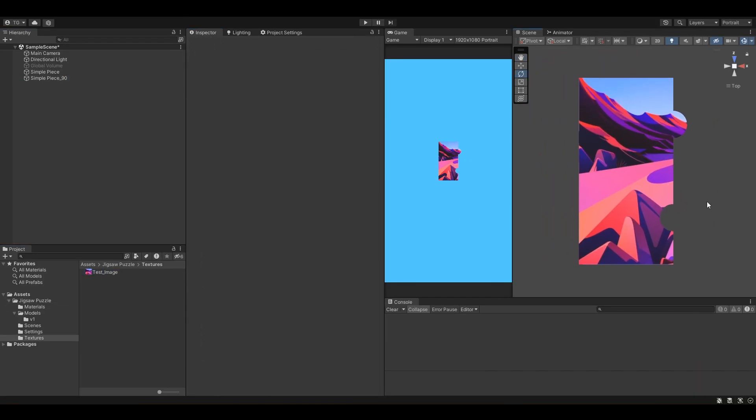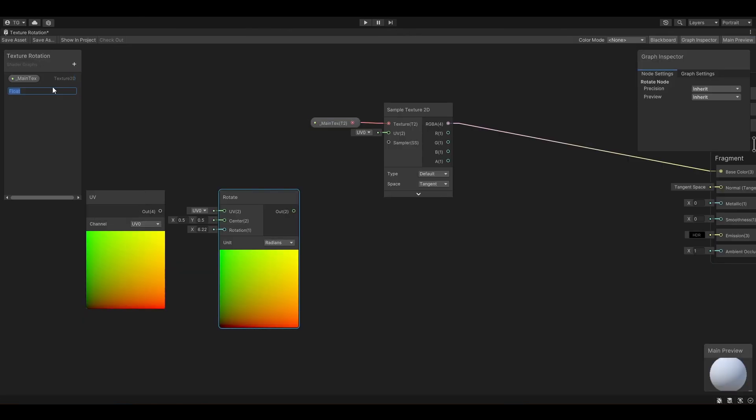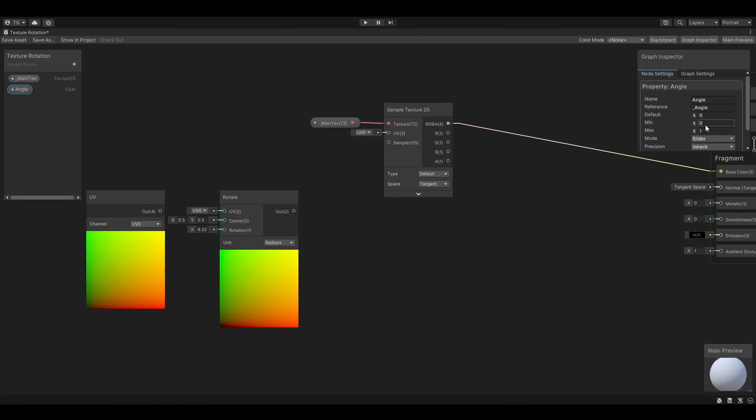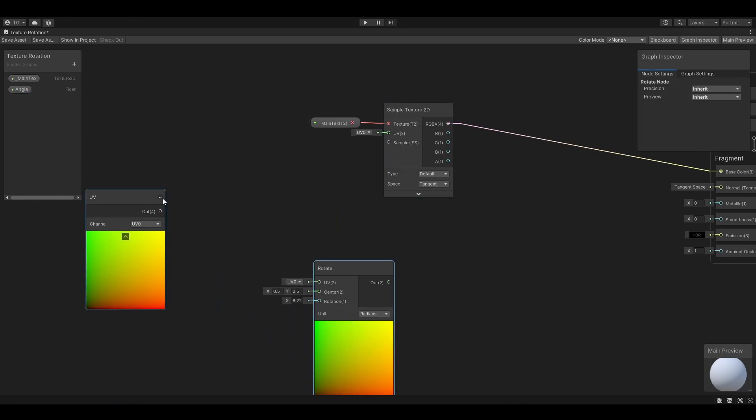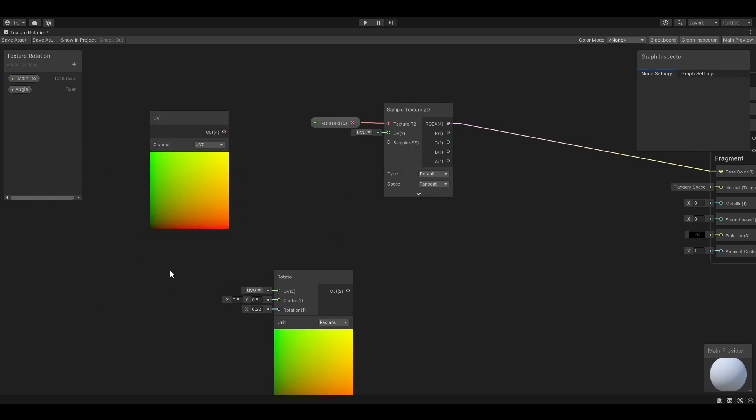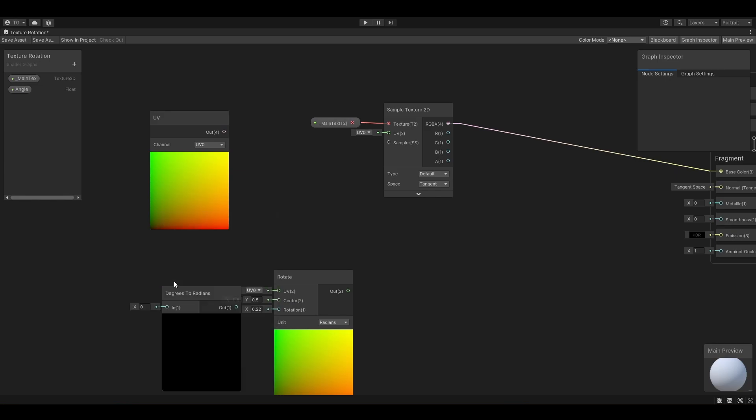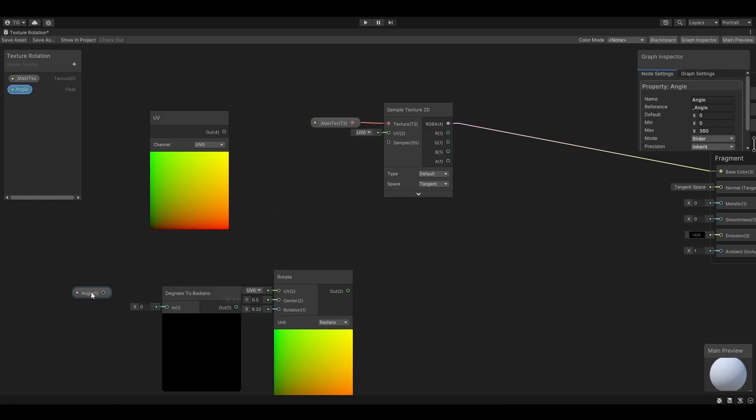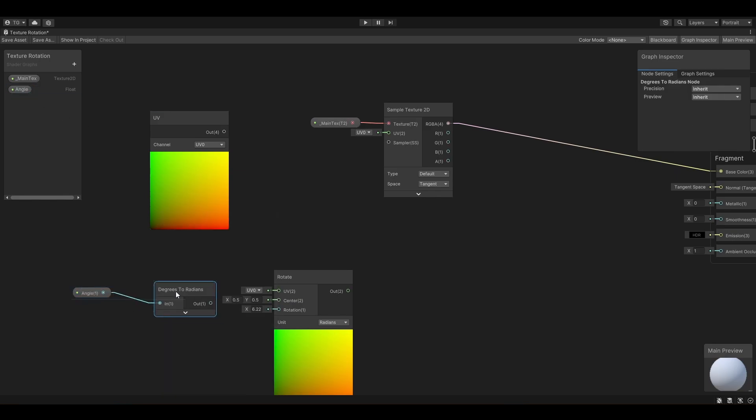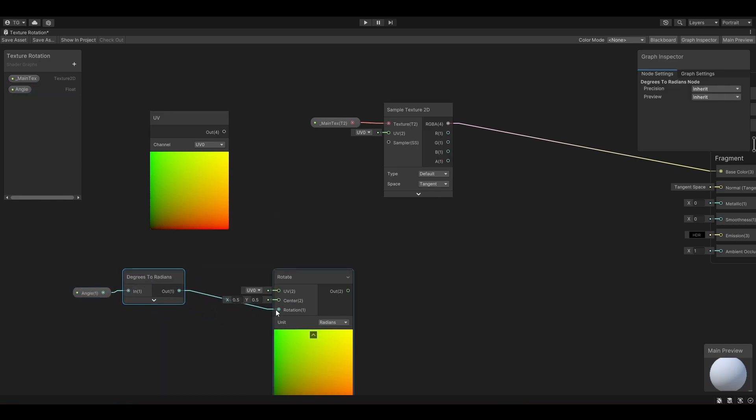So at this point, instead of adding multiple materials and multiple pieces, what I decided to do is to create a shader that would rotate the texture to adapt it to any piece. And of course, it should also allow me to play with the tiling and offset.